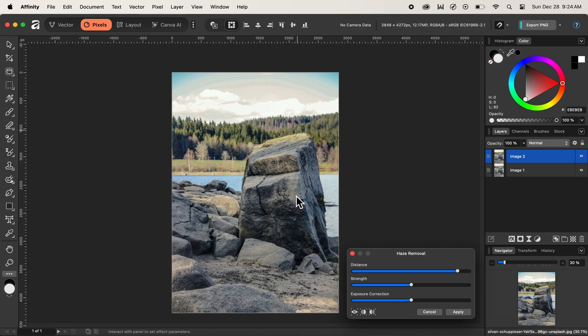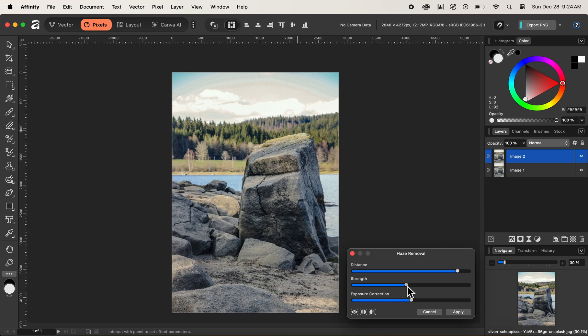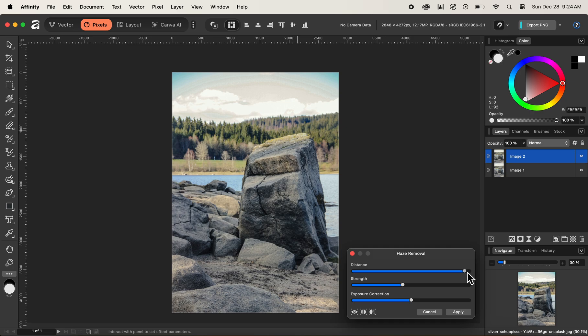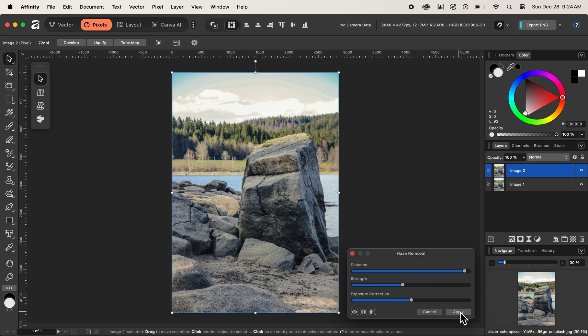We want to make adjustments to the settings of haze removal. We don't want to remove the haze completely. So let's decrease the strength option by dragging the slider of the strength option a bit to the left. Then let's decrease the distance slider in order to cover as much distance as possible. I'll drag it a bit to the right for the distance slider. And now I'll hit on apply to commit.